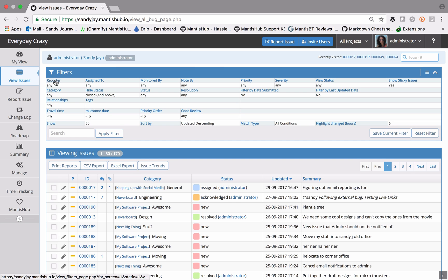If we have a look at the filters here, you can see the first few lines are the generic issue fields within Mantis Hub, and you can go in and set those to the value that you're looking for.